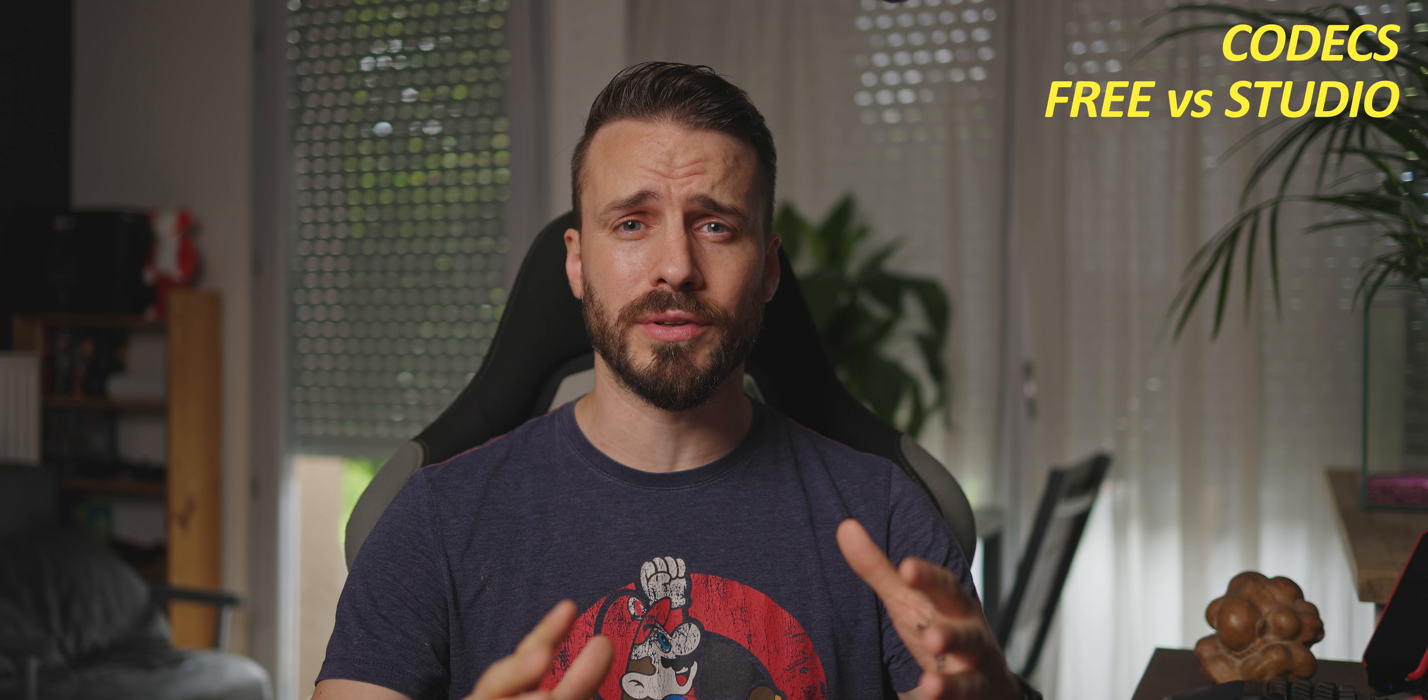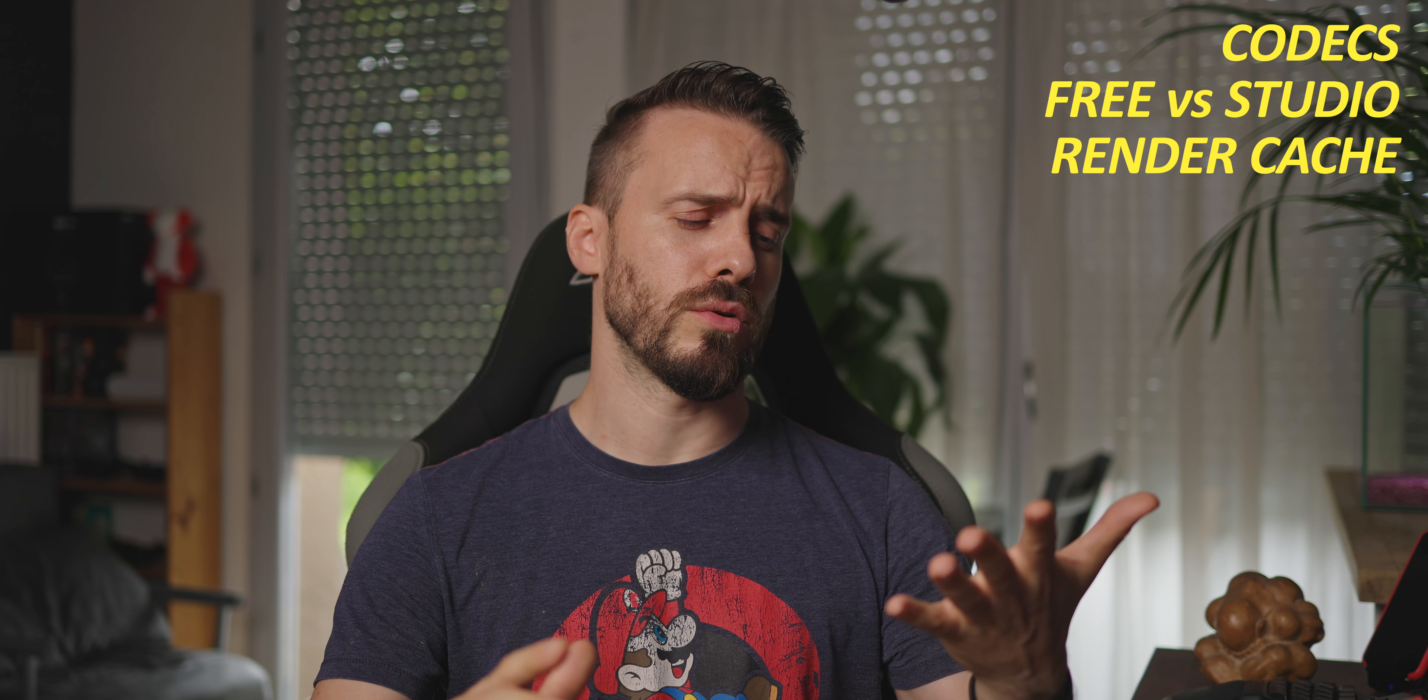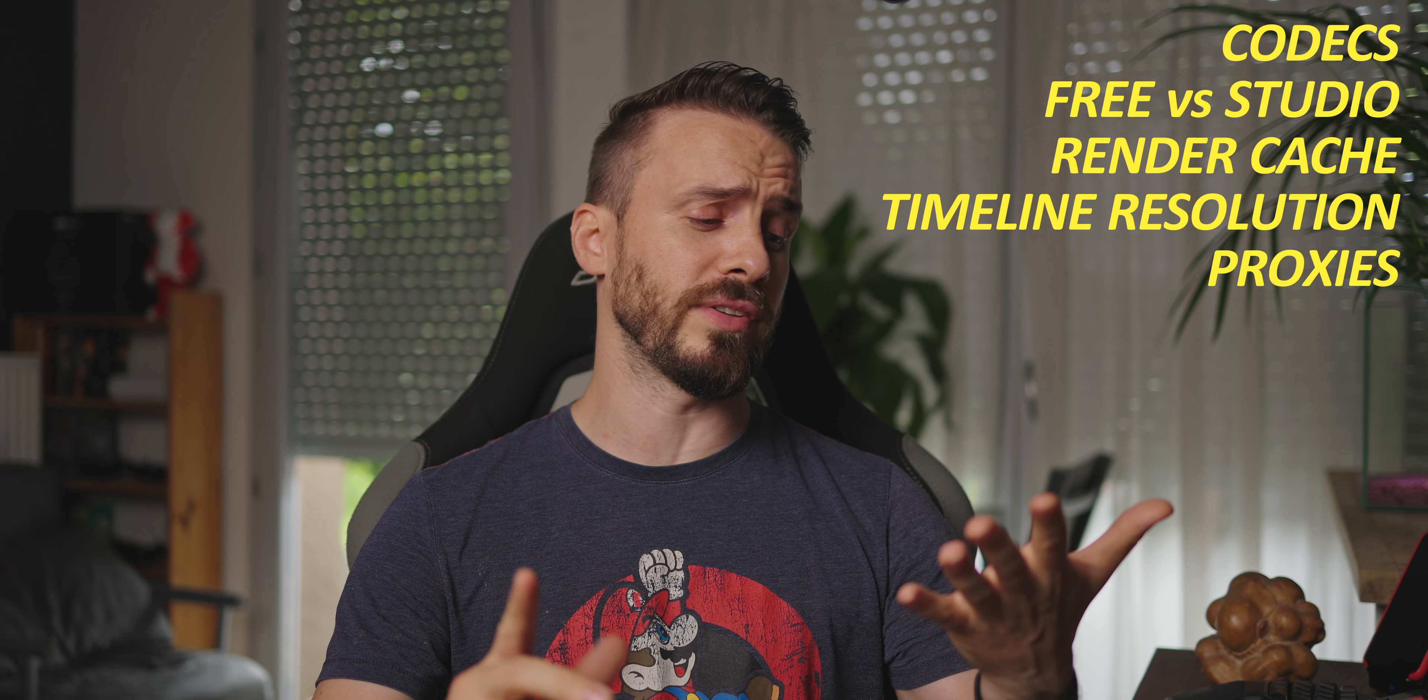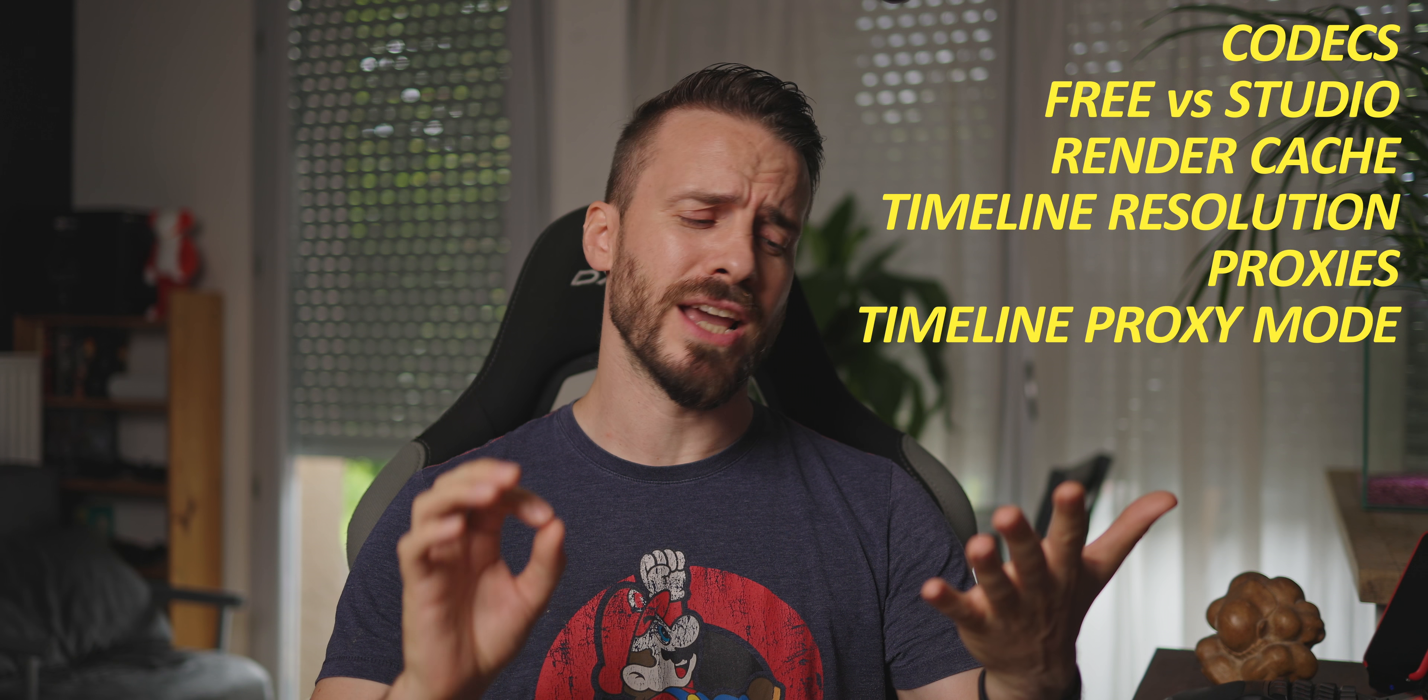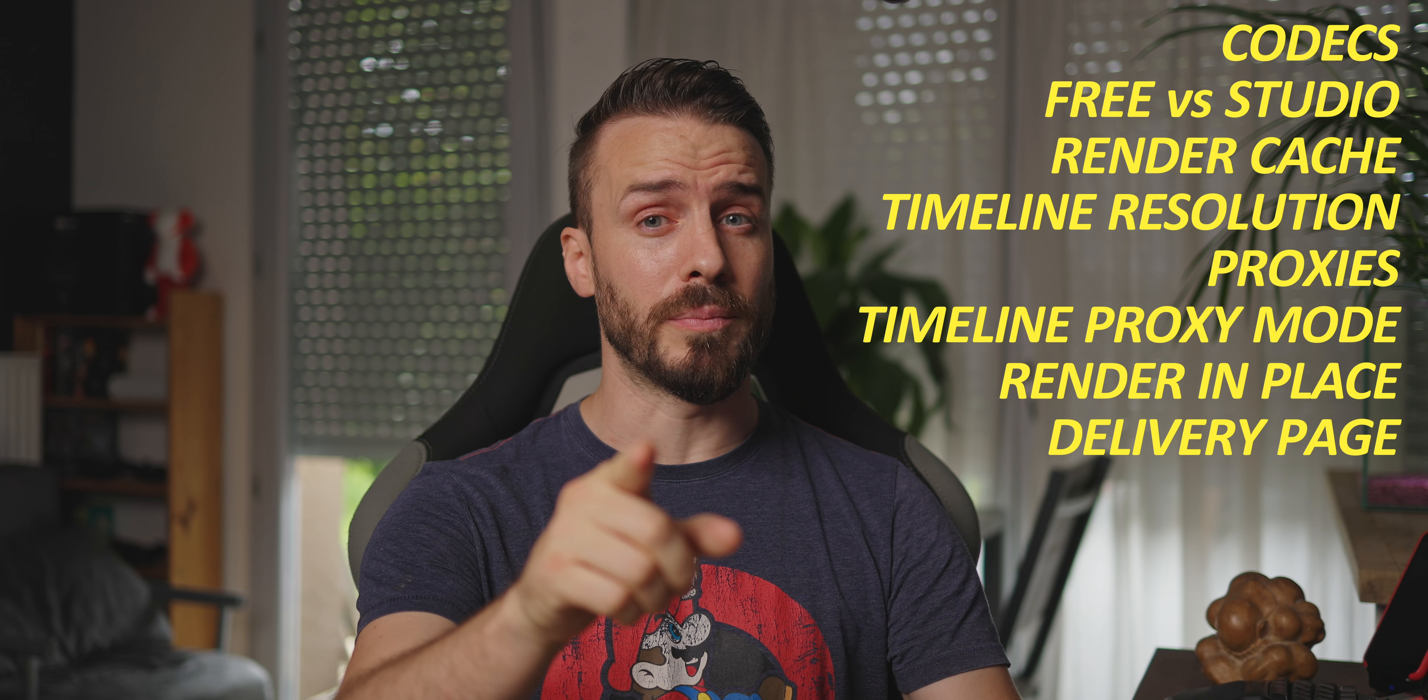We will cover codecs, the difference between the free and studio versions of DaVinci Resolve, render cache, timeline resolution, proxies, timeline proxy mode, render in place, and the delivery page.